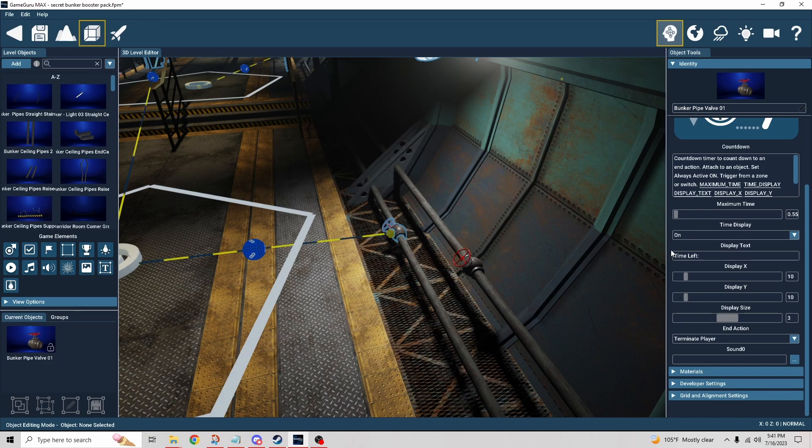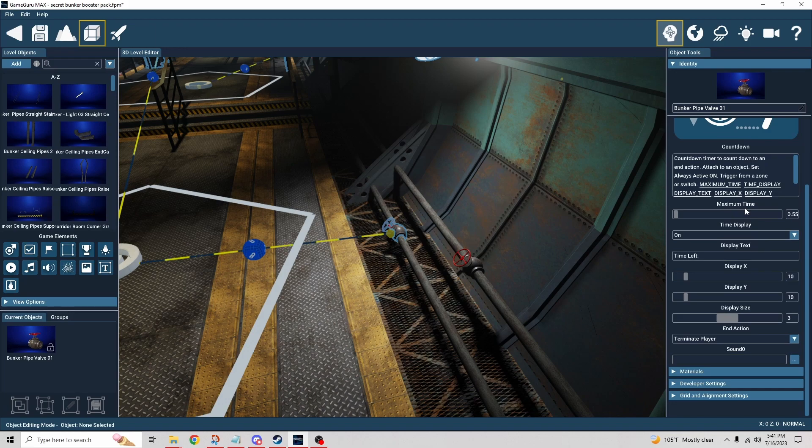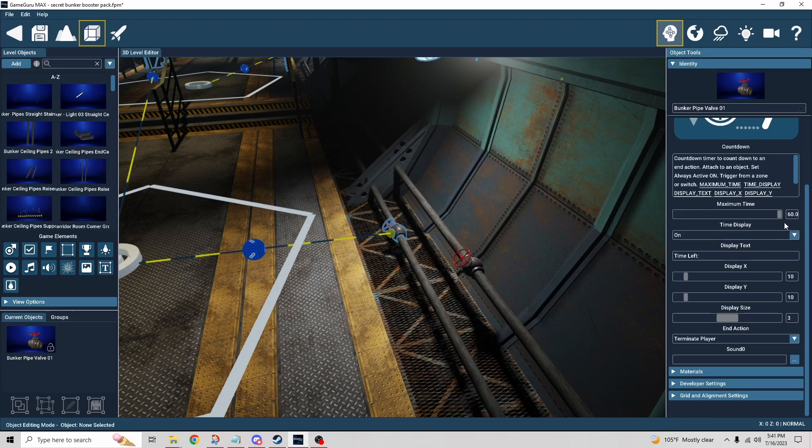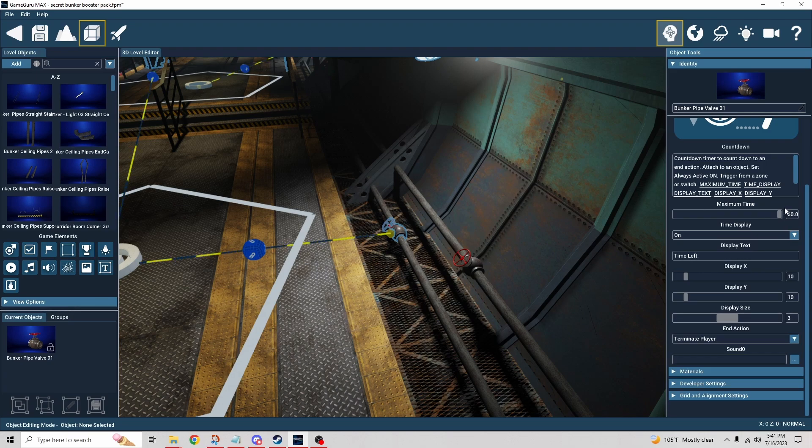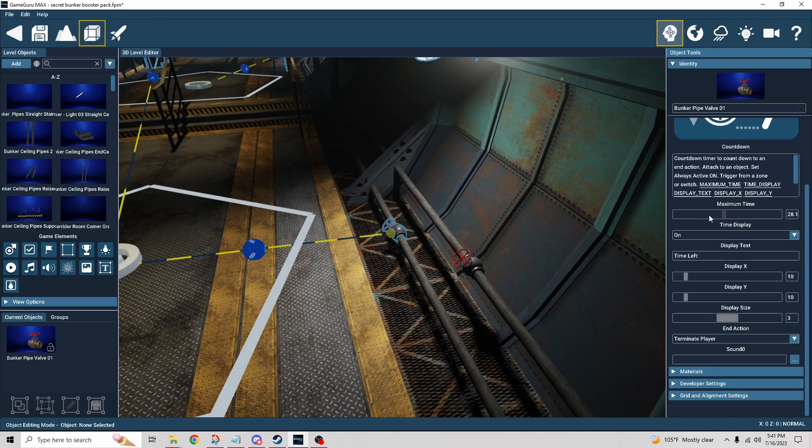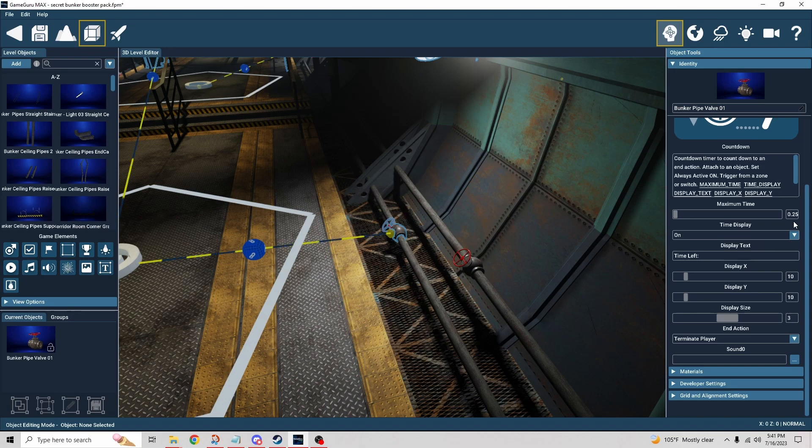Let's take a look at countdown and see what we can do with this. We have a maximum time parameter, and that can go all the way up to 60 minutes. We could have an hour countdown, or we can go all the way back down.